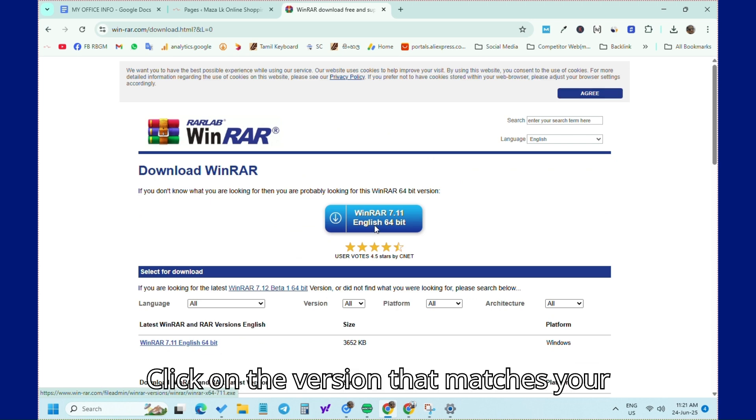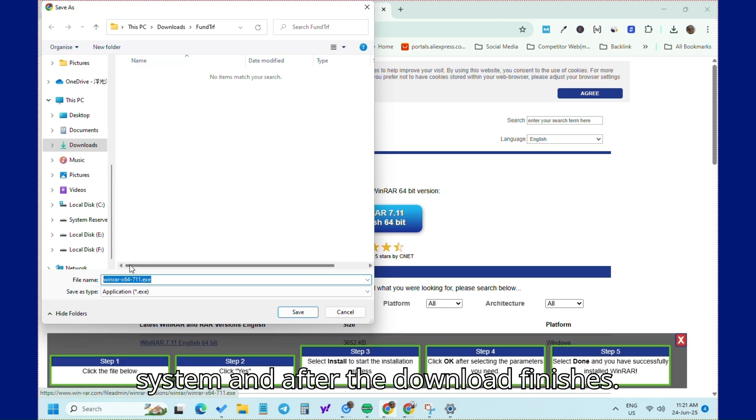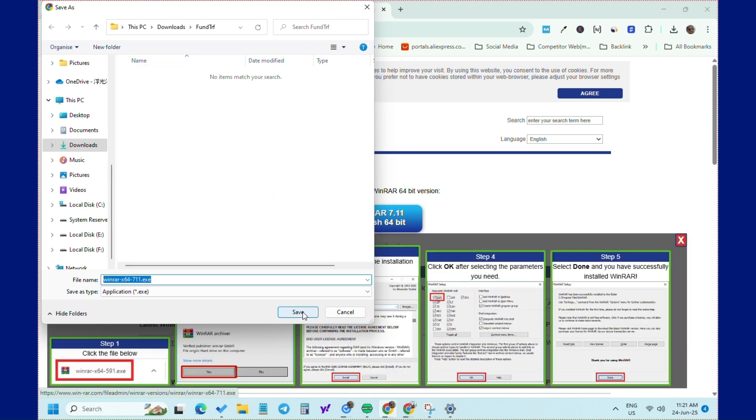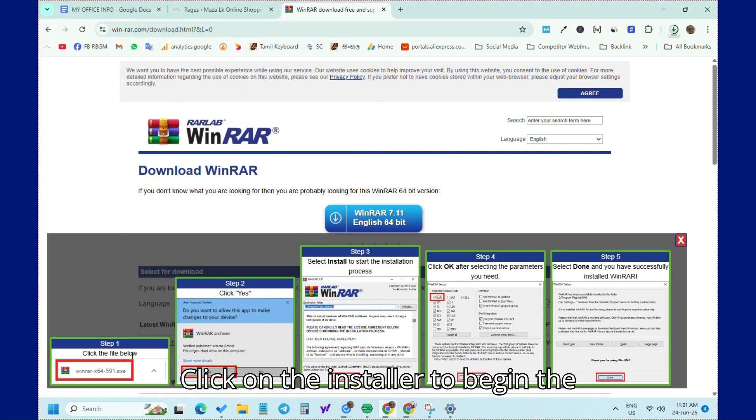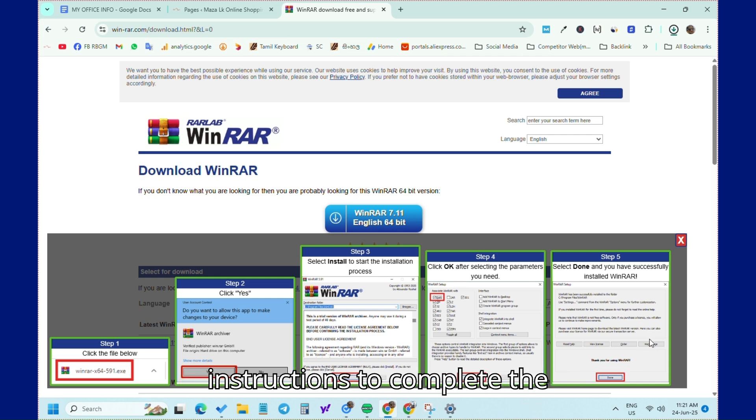Click on the version that matches your system, and after the download finishes, click on the installer to begin the installation. Follow the on-screen instructions to complete the installation.